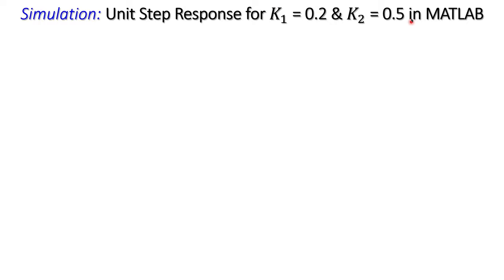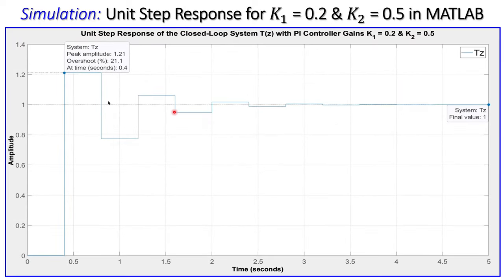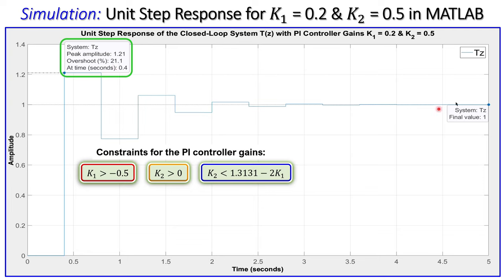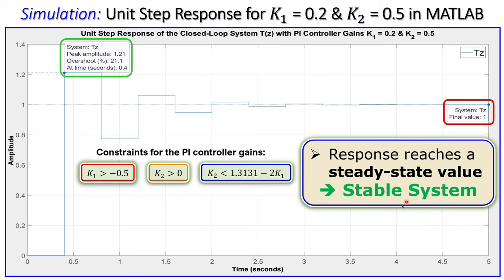The unit step response for k1 = 0.2 and k2 = 0.5 shows an overshoot of about 20% but it reaches a final value without exploding. The response reaches the steady state value of one, meaning zero steady state error because of the PI controller. This confirms the system is stable for these PI controller gains.